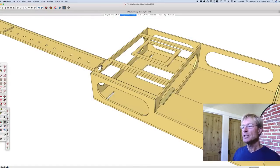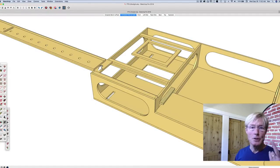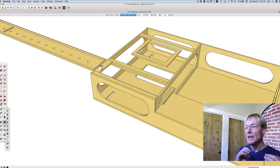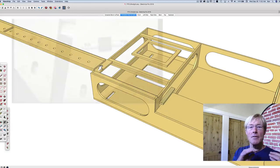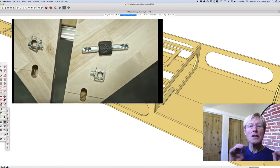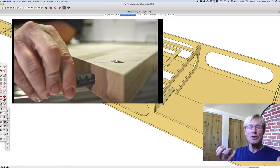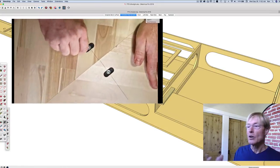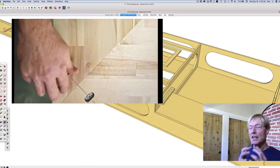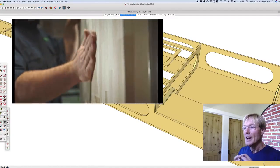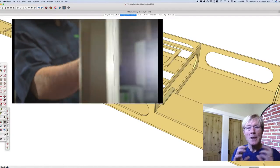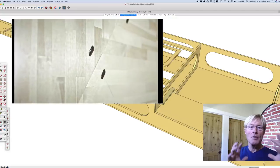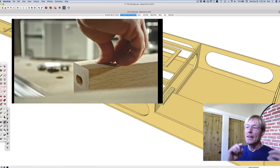One more thing—Festool with their domino, which I have two of them, I have the large one and the small one. With the large one they have these knockdown attachments you can use for knockdown or permanently putting countertops together or putting furniture together.